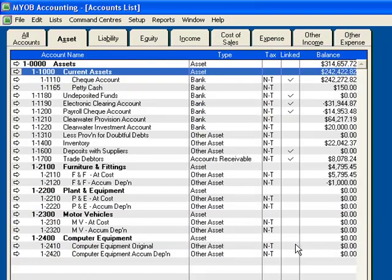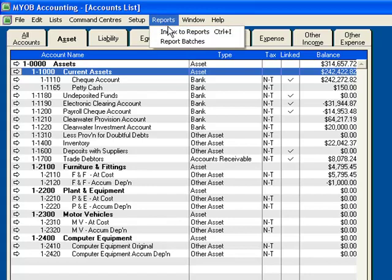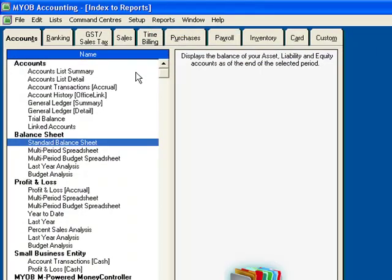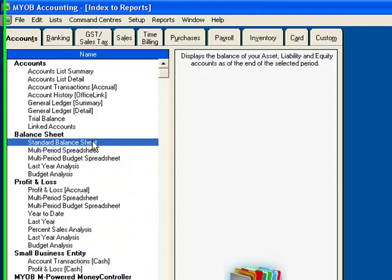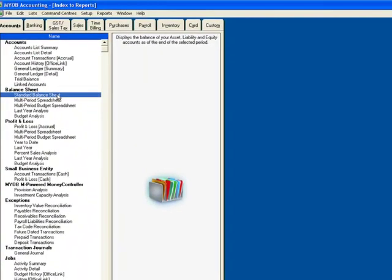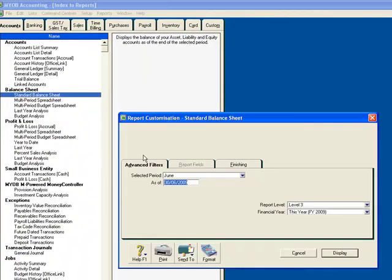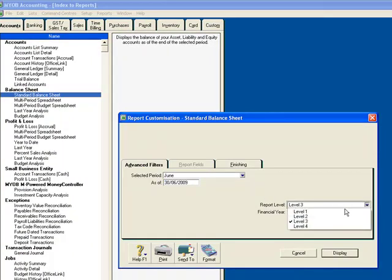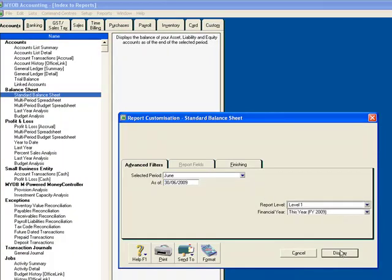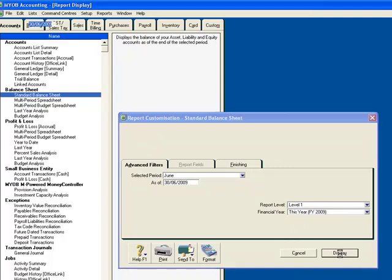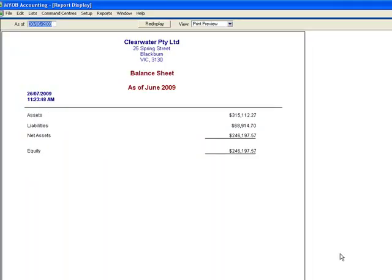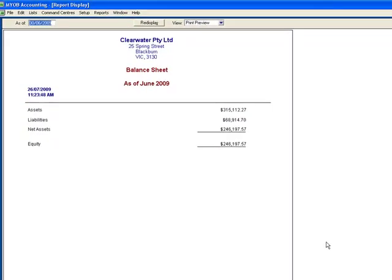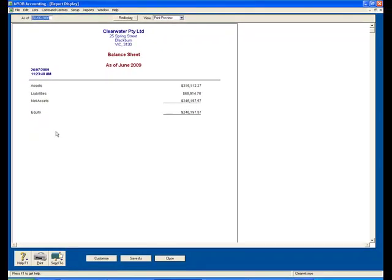I now want to show you how this appears in a report. Click on Report, click on Index to Reports, and we'll select Standard Balance Sheet underneath the Accounts tab. The first reporting level I will choose is Level 1. Click on Display. This gives me a high level view: Assets, Liabilities, Net Assets, Equity.